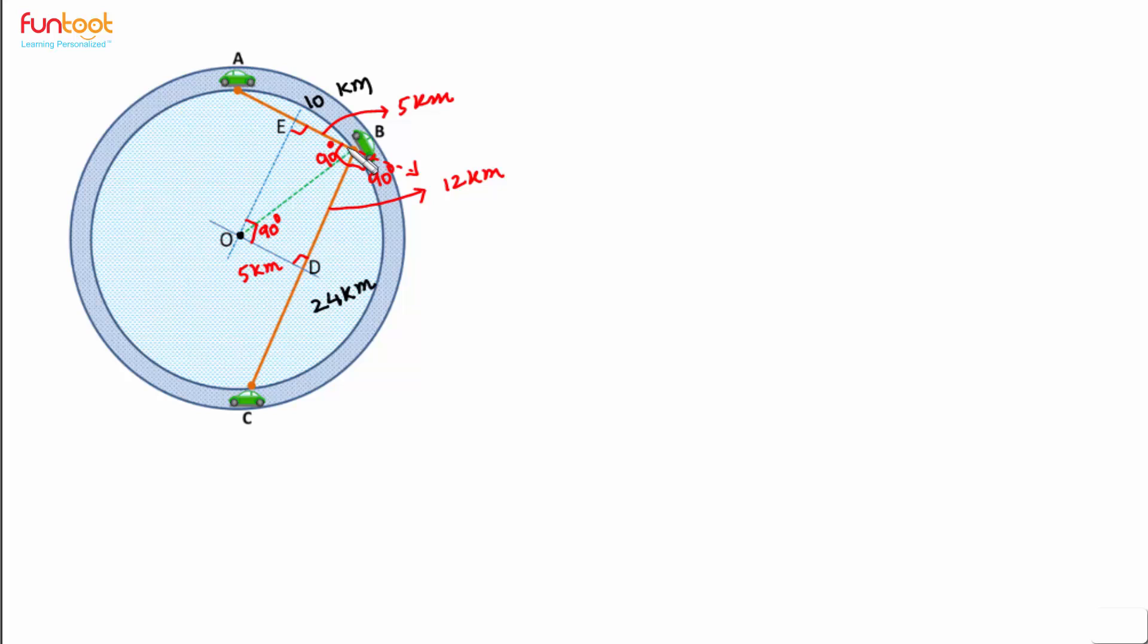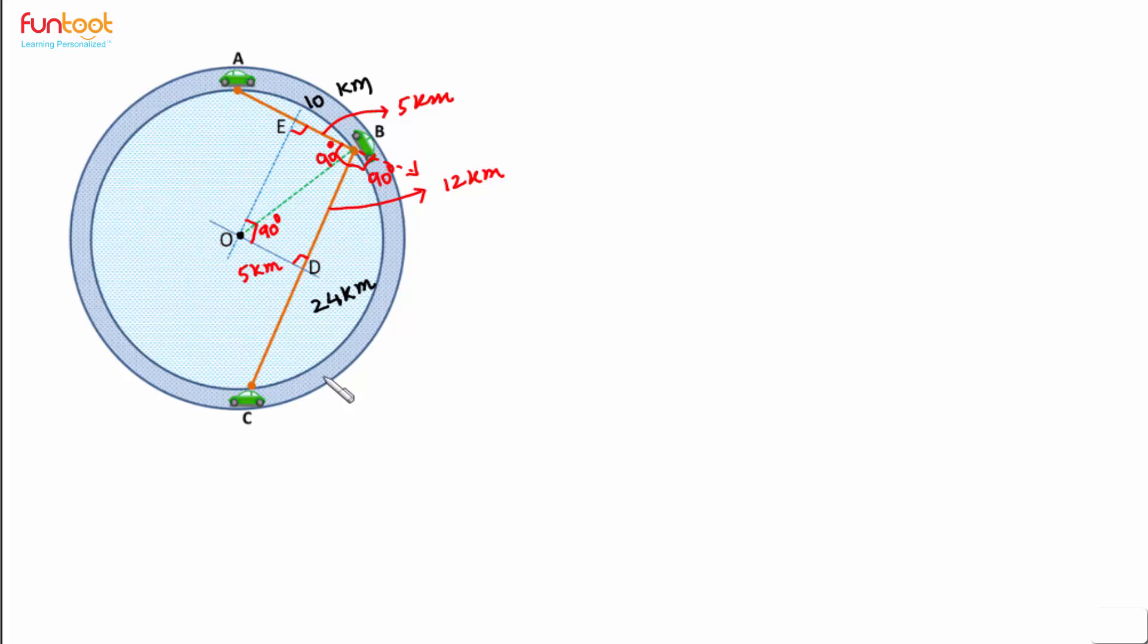Once we have found out the radius, next thing which we should see is that angle ABC, that means this angle here is 90 degrees. And we know that angle in a semi-circle is 90 degrees. That means arc ABC is a semi-circle.